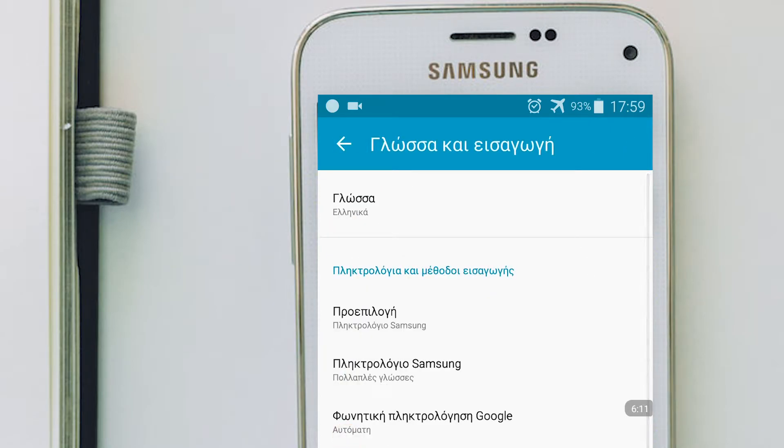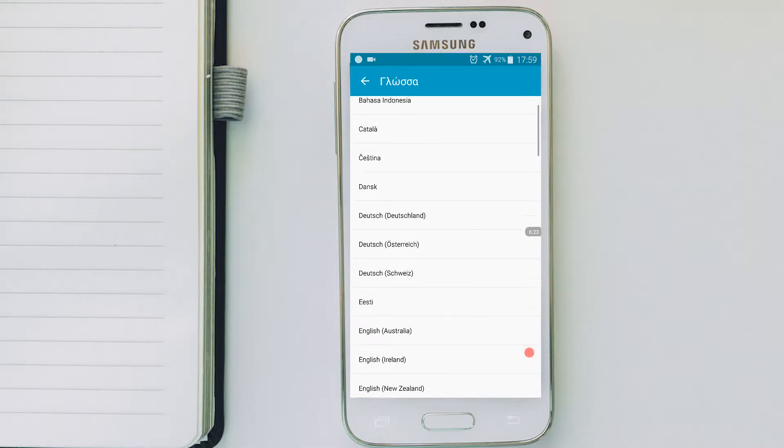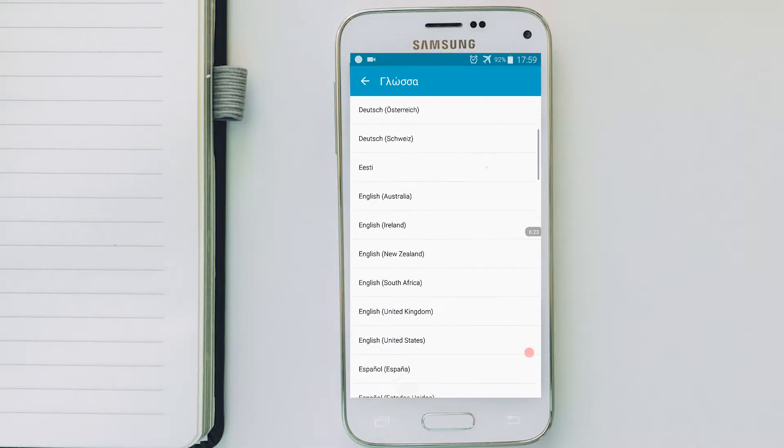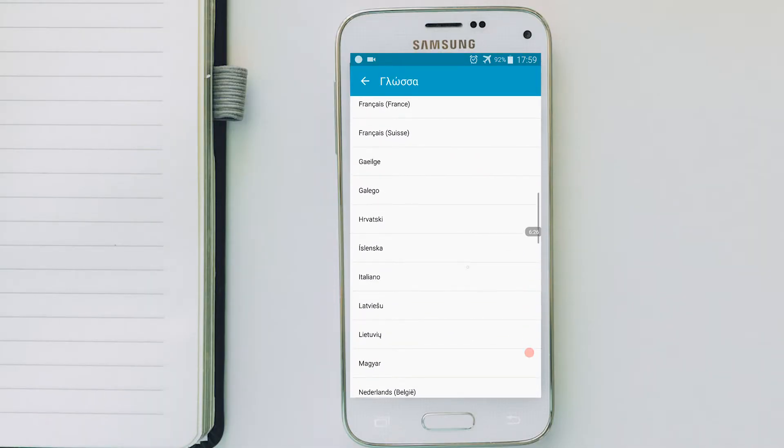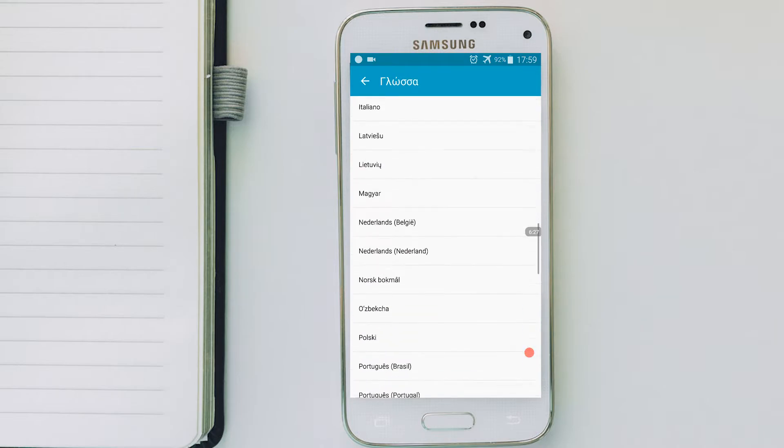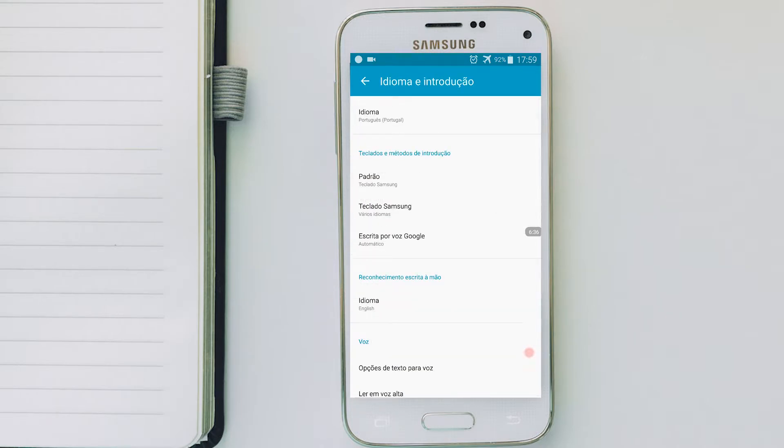Then click the first option that you will find which will be the language and then search for your language. There you go. I found it. Now you have it.